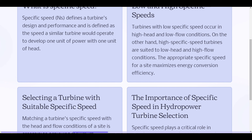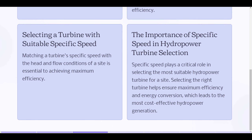Selecting a turbine with suitable specific speed: Matching a turbine's specific speed with the head and flow conditions of a site is essential to achieving maximum efficiency. Specific speed plays a critical role in selecting the most suitable hydropower turbine for a site. Selecting the right turbine helps ensure maximum efficiency and energy conversion, which leads to the most cost-effective hydropower generation.